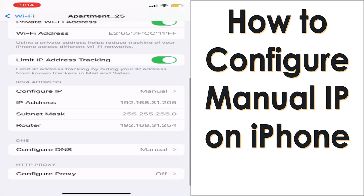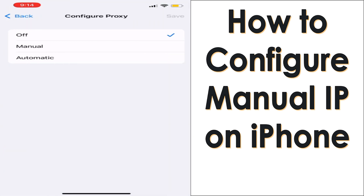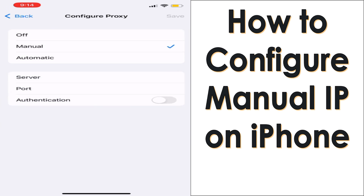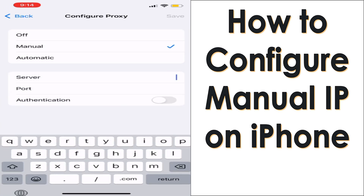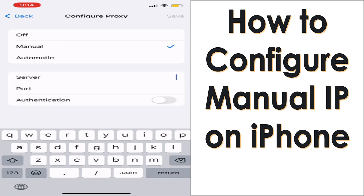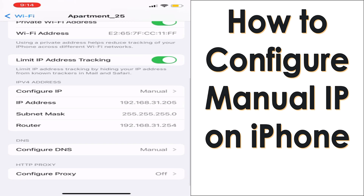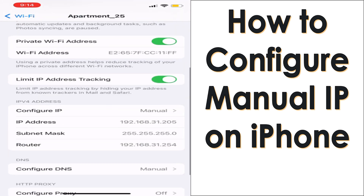Right now you can see that I have been connected to the internet using a manual IP. You can also configure proxy servers if you have the details, but if you're not using a proxy, just leave it off.